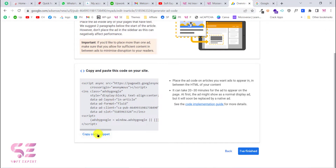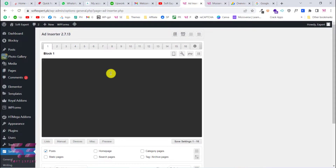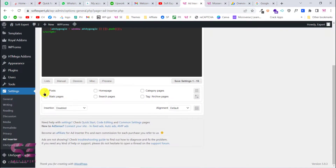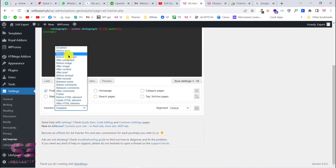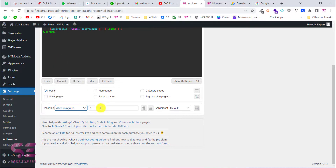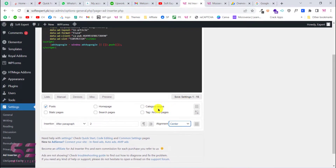Copy the code and go back to the Ad Inserter plugin, then paste the code. Here you can decide where to display this particular ad — inside posts, on the home page, category page, and so on. I'll select Post. Under Insertion, choose where to display it: before post, before content, before paragraph, after paragraph, before/after image, and so on. I'll choose After Paragraph, set the number to 2 to display it after every two paragraphs, set alignment to center, and save settings.